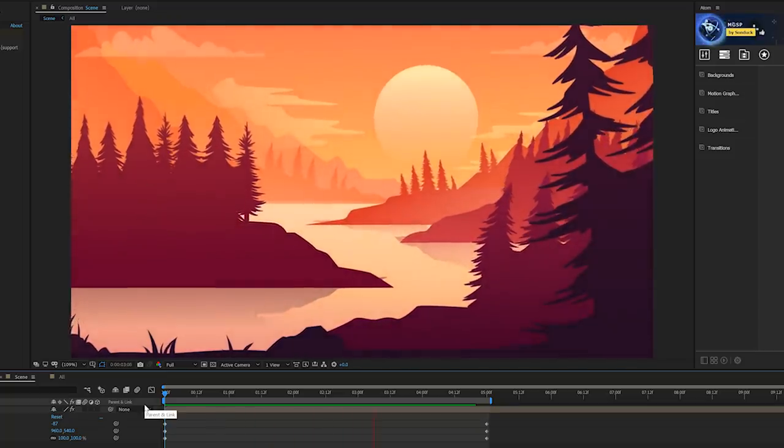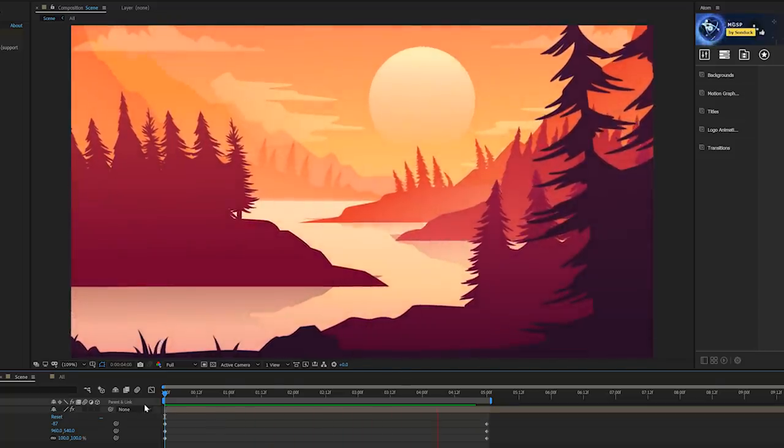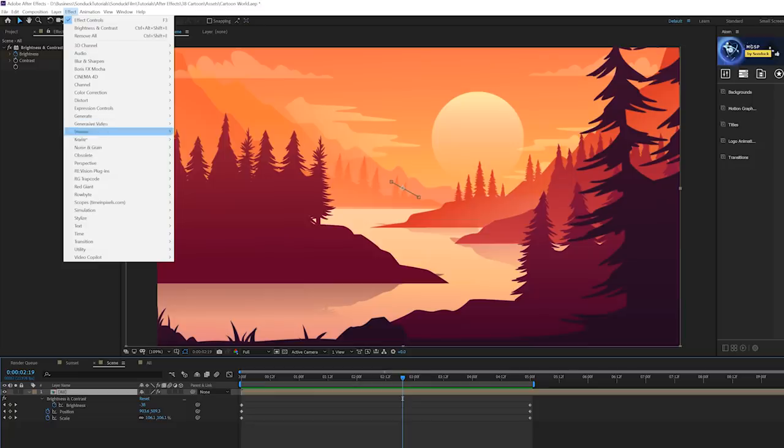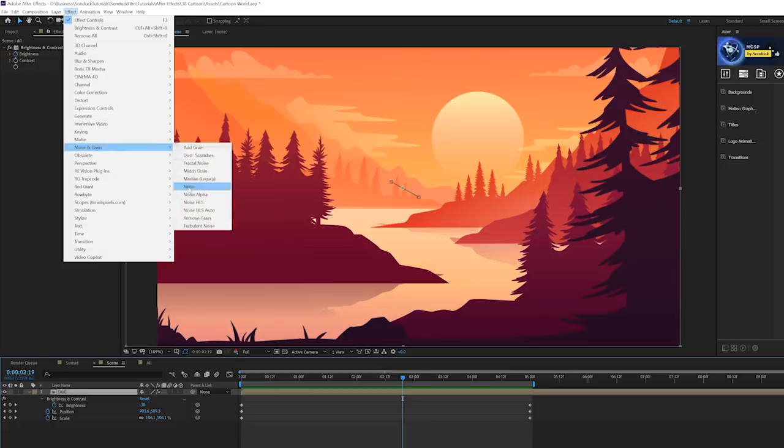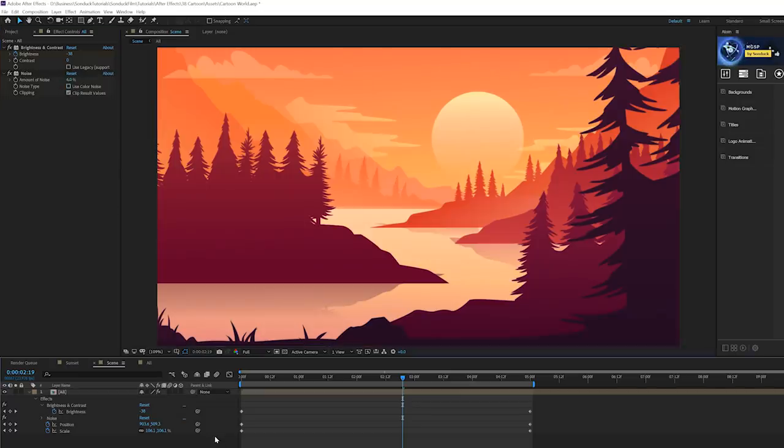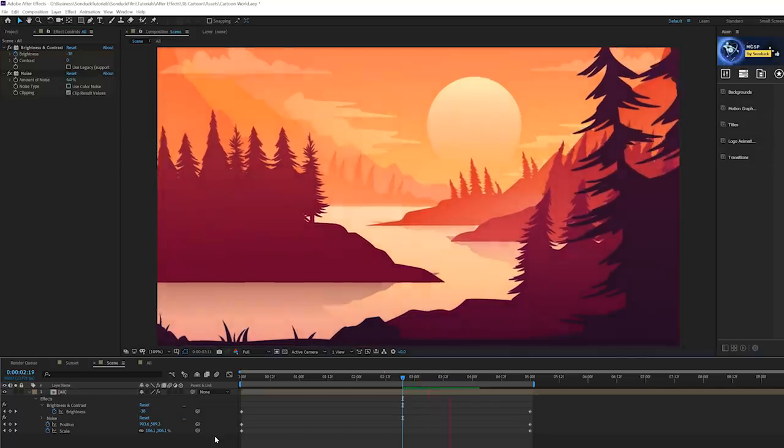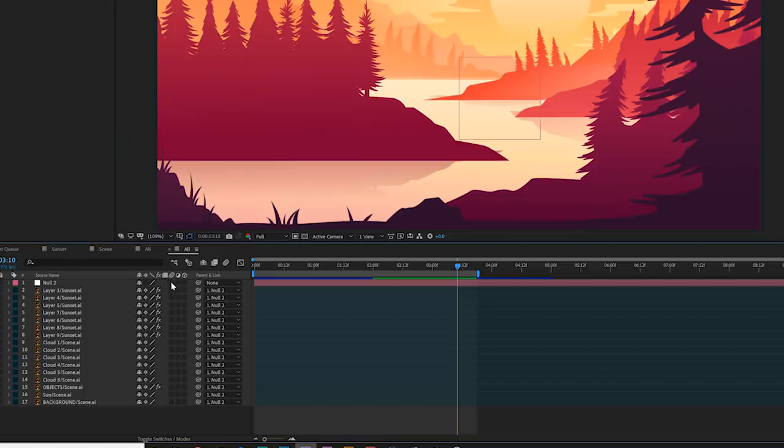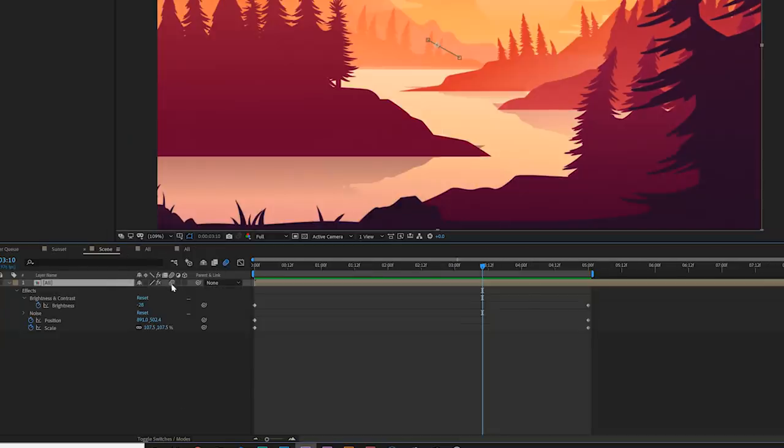And then for a personal touch, what I do with all my animations is I go to Noise and Grain and add a Noise. And I set this up to like six percent and uncheck Use Color Noise, and this will kind of make it seem a little bit more filmic. And as optional, you can turn on motion blur for all your layers and make sure it's turned on in your main composition.